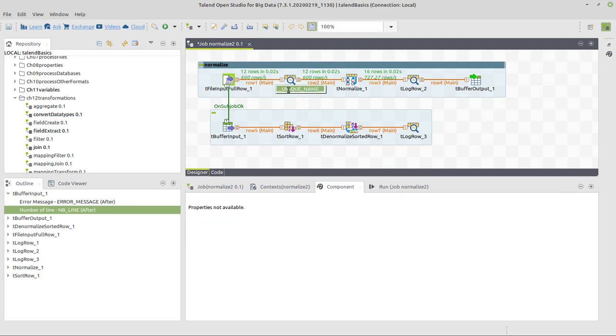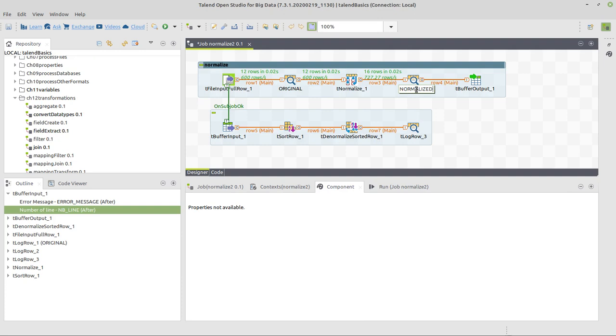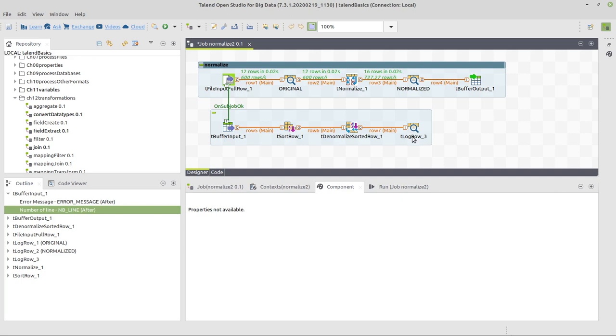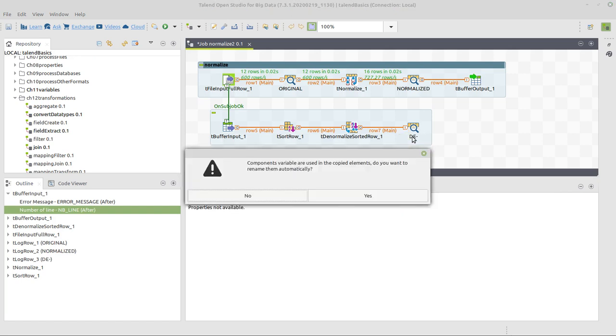All right, now to make it nicer, we can describe those tLogRow components a bit better. Normalized, right? We can copy this string here, and write denormalized.